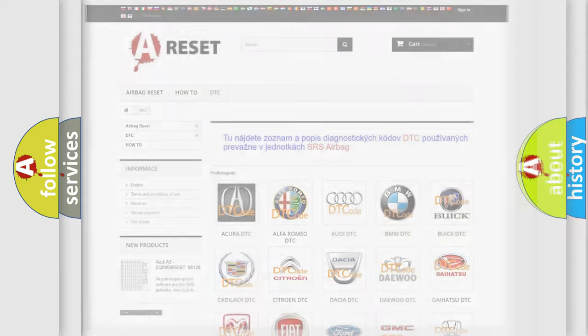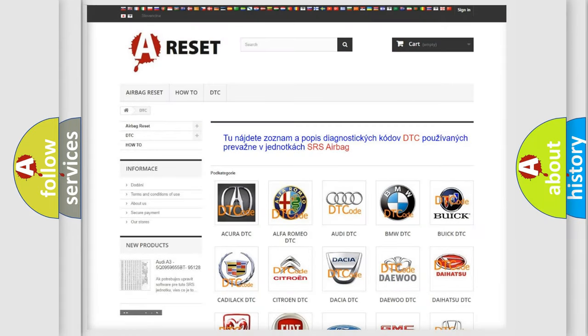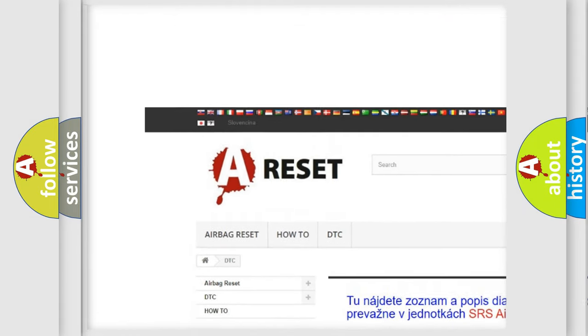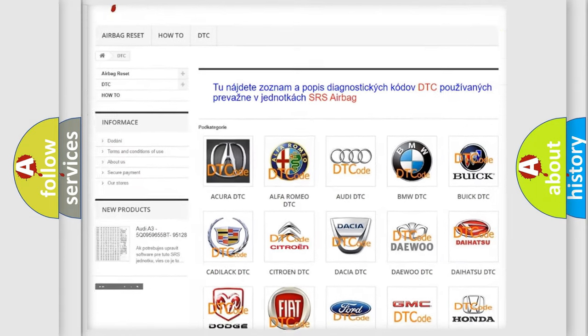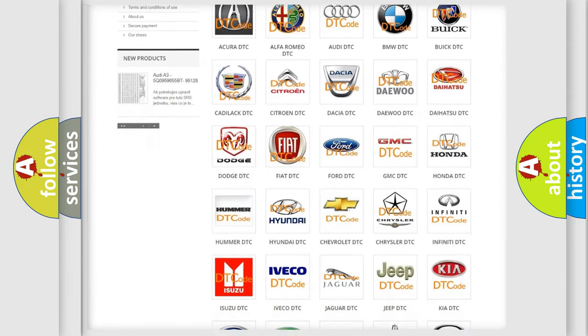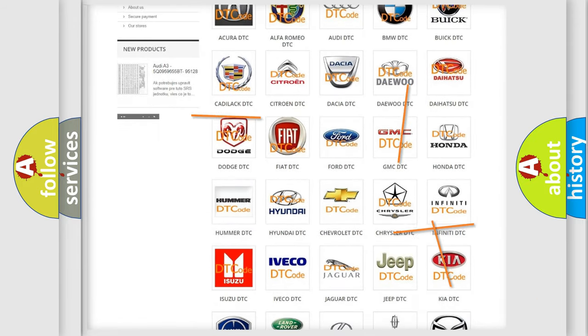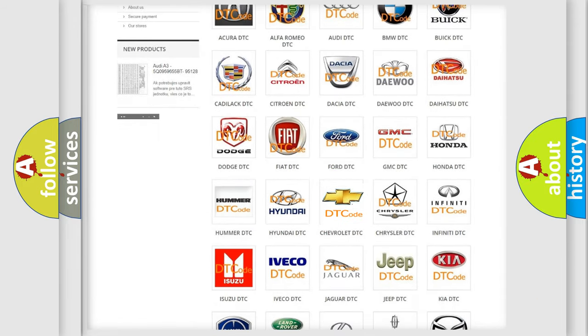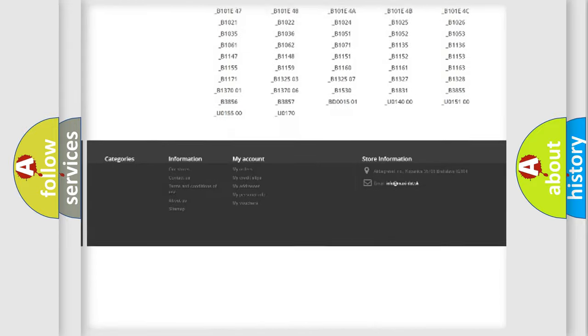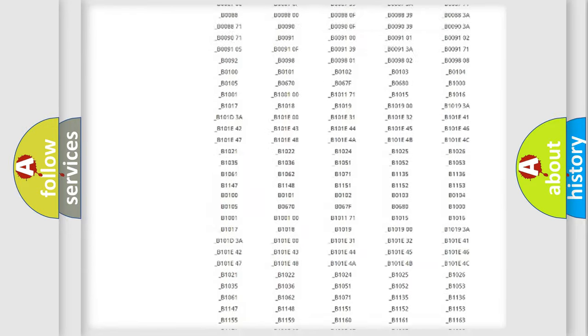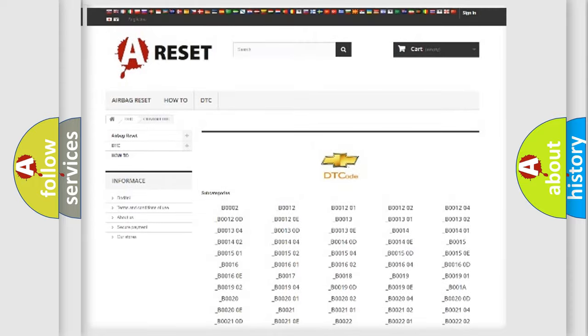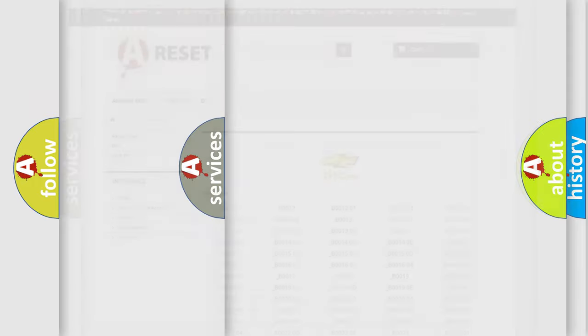Our website airbagreset.sk produces useful videos for you. You do not have to go through the OBD2 protocol anymore to know how to troubleshoot any car breakdown. You will find all the diagnostic codes that can be diagnosed in Chevrolet vehicles, and also many other useful things.